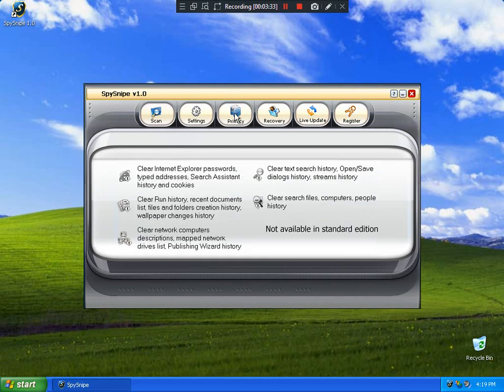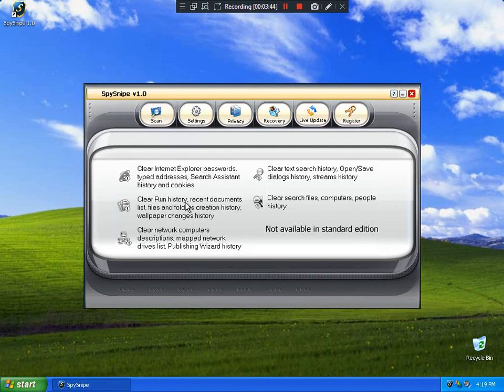Privacy, Rare Text, History, Open Save Dialogues. Not what? Not available in standard edition.